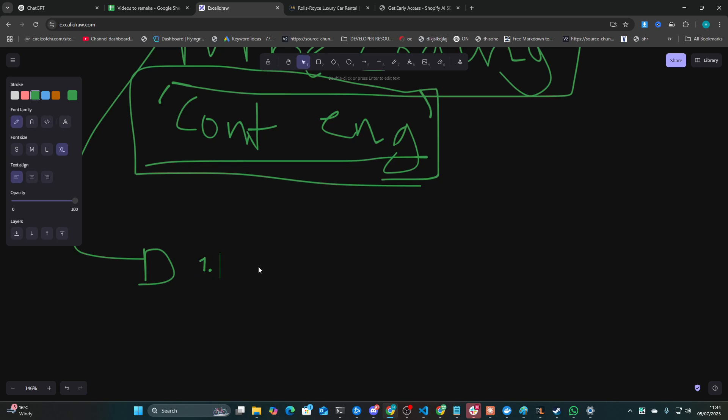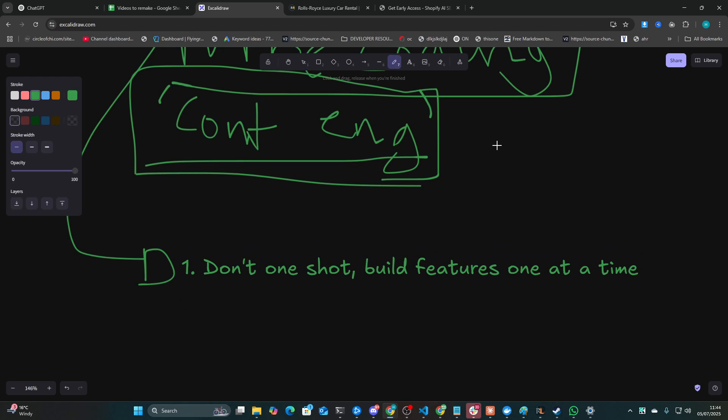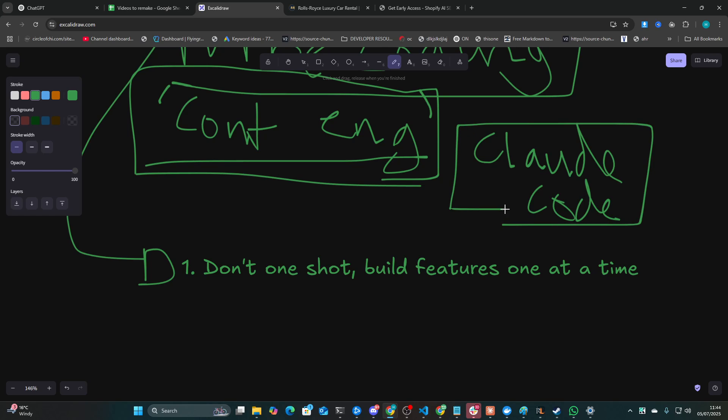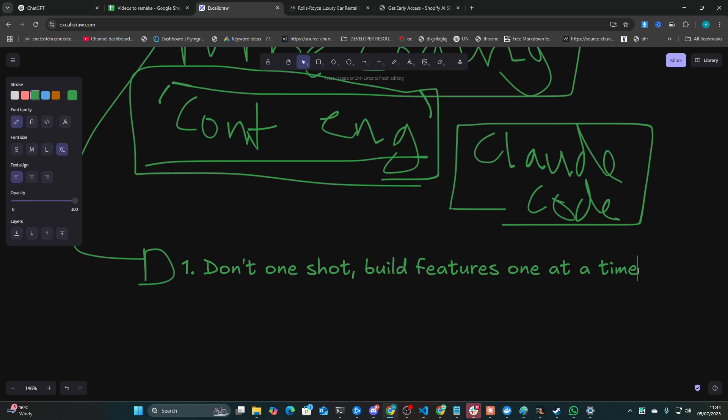Number one is don't one-shot. Build features one at a time. And I mean one at a time. Don't be like, oh, change this, but also change this completely other irrelevant thing. Claude Code just doesn't handle this very well. This guide, by the way, I'm talking about Claude Code generally. I'm not really talking about anything else because I exclusively, right now anyway, use Claude Code. I very occasionally use Gemini when Claude Code has given me sass. But otherwise, I just stick to Claude Code. My number one vibe coding tip would be don't one-shot things. Build features one at a time.